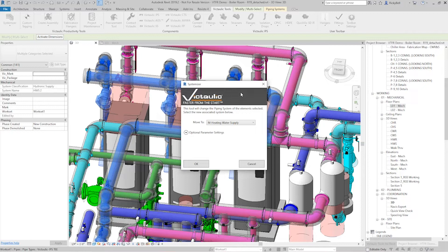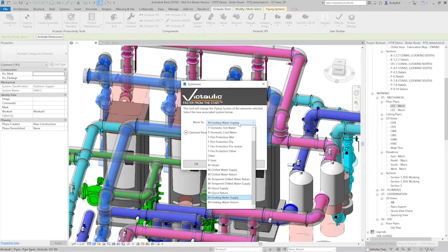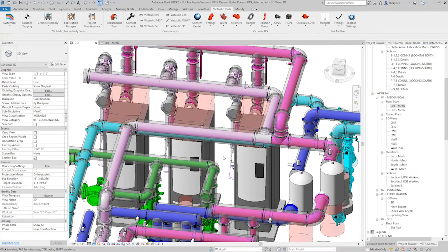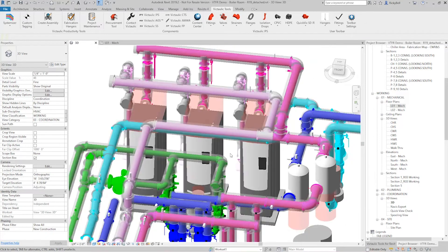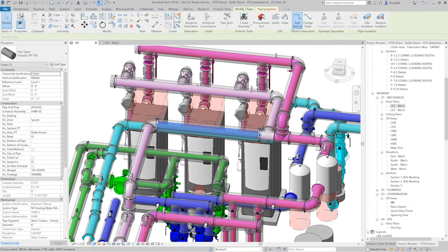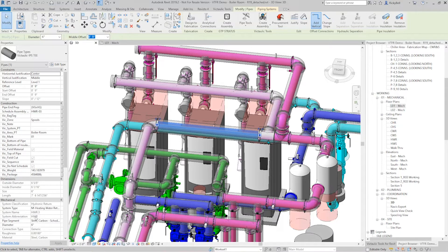Right now the Systemizer is showing me what system all those components are currently on. If I had multiple systems selected, that would be blank. I want to change this from an M heating water supply to a heating water return. I'll hit OK. And right there you can see that it did in fact change the color. If I click on the piping, you can see that it changed it to that HWR heating water return system.